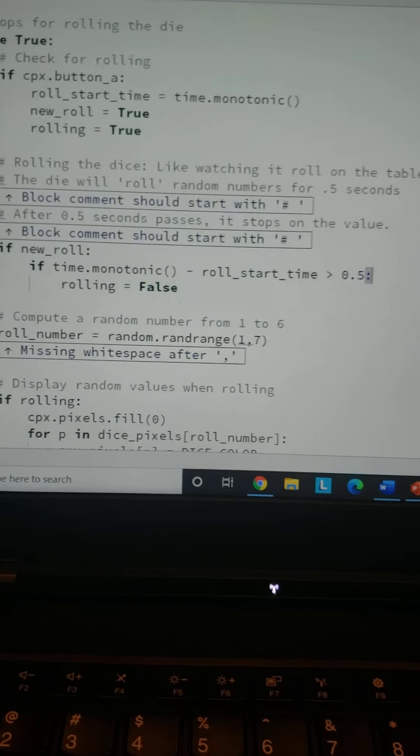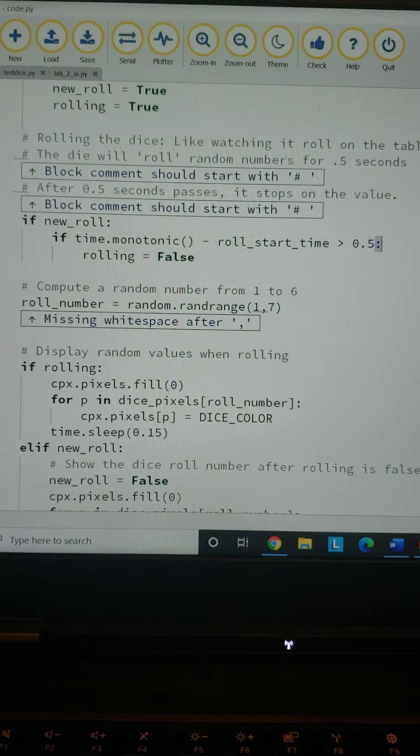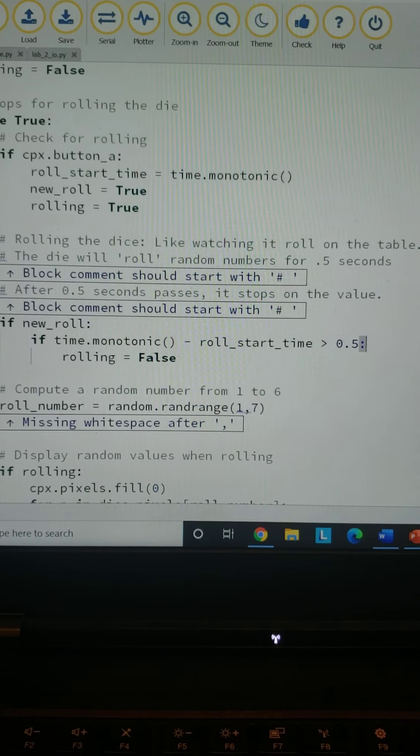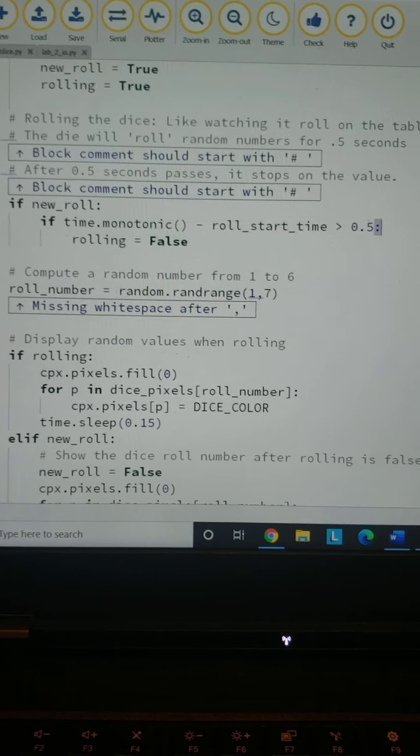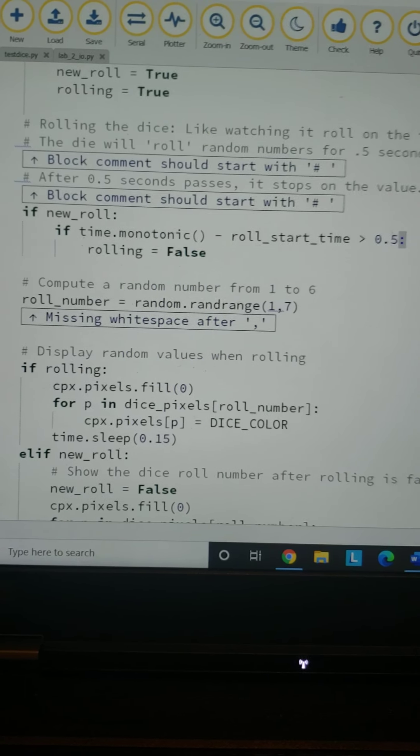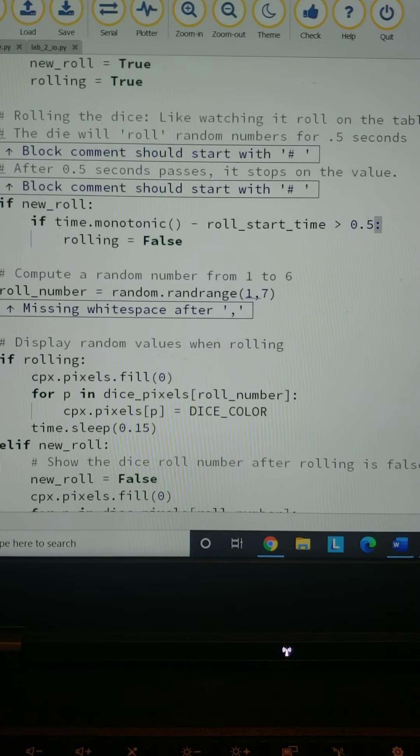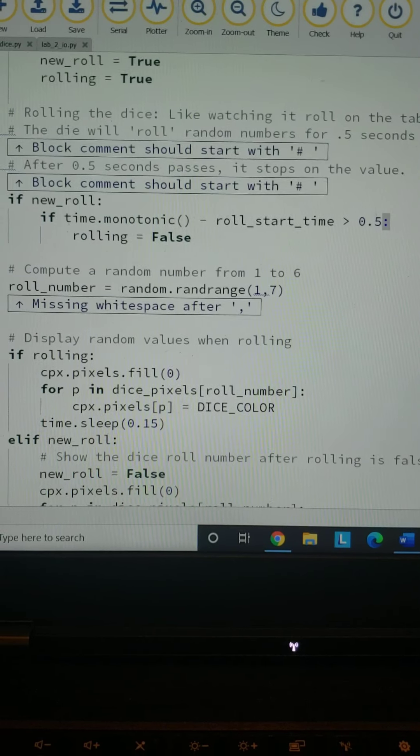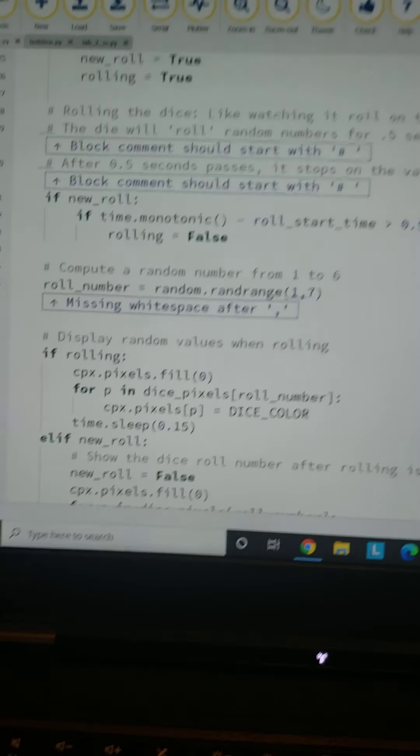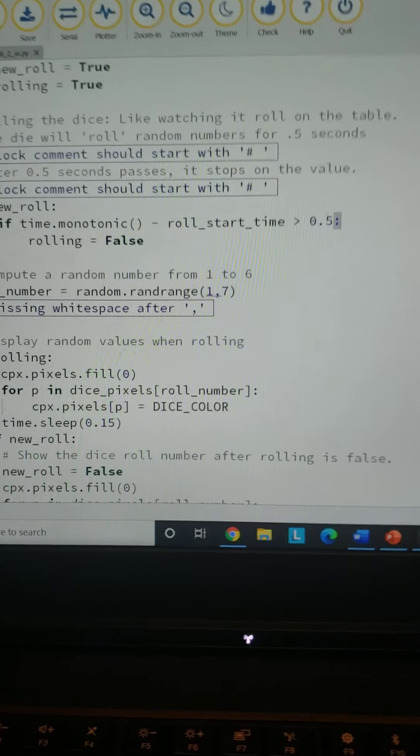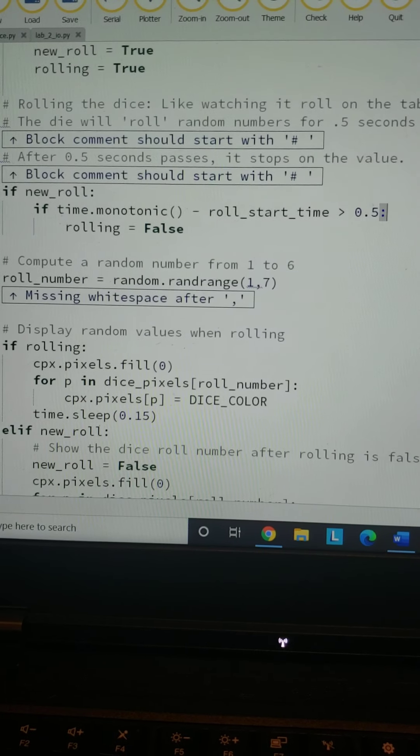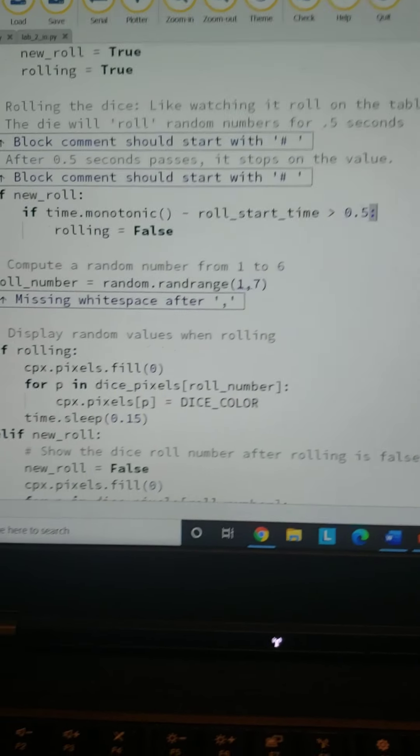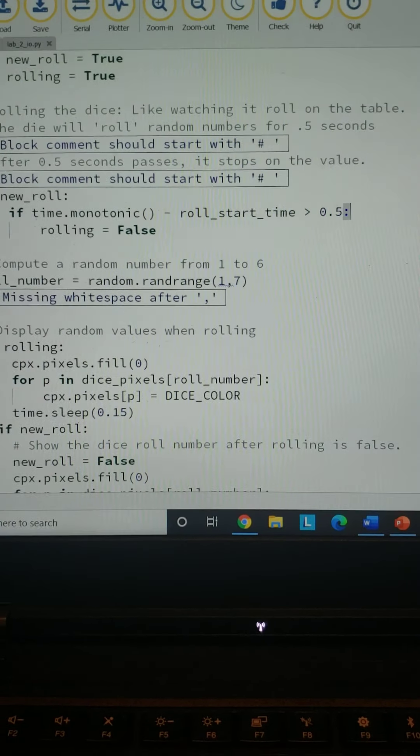Then we've got if new_roll. Now we're comparing it, so if the monotonic time—that is the board startup time—minus the roll start time is less than or,